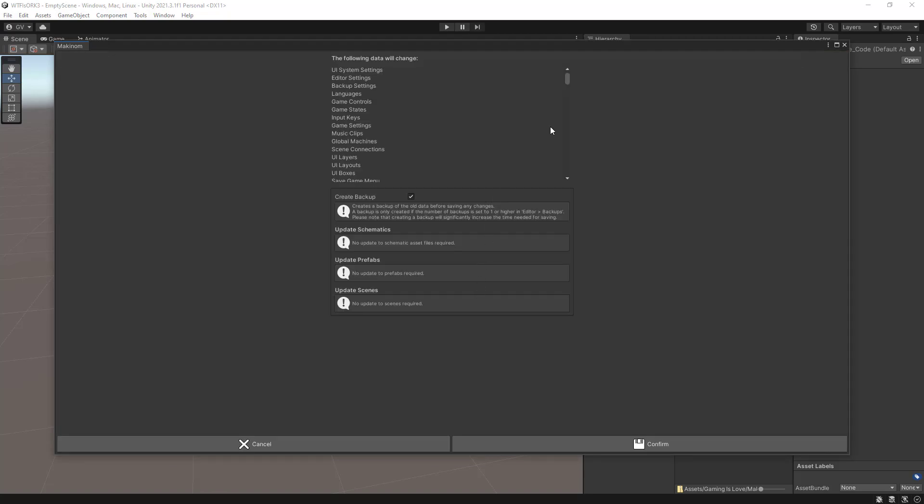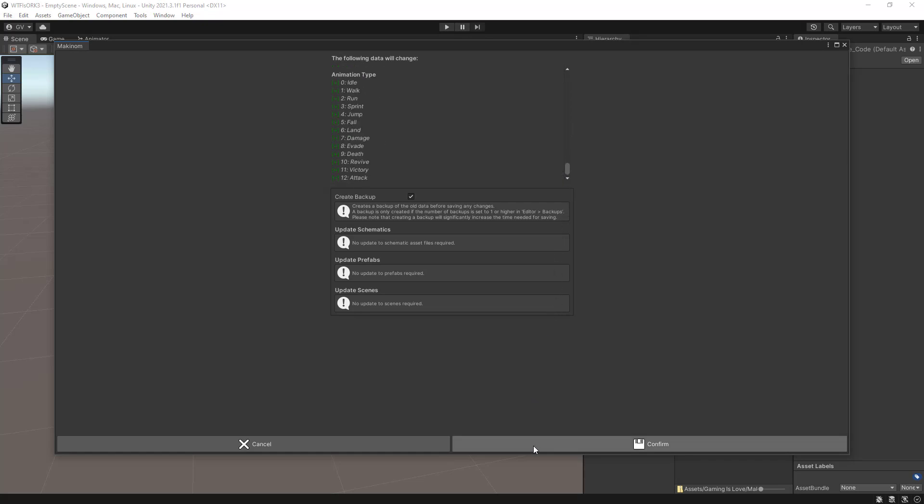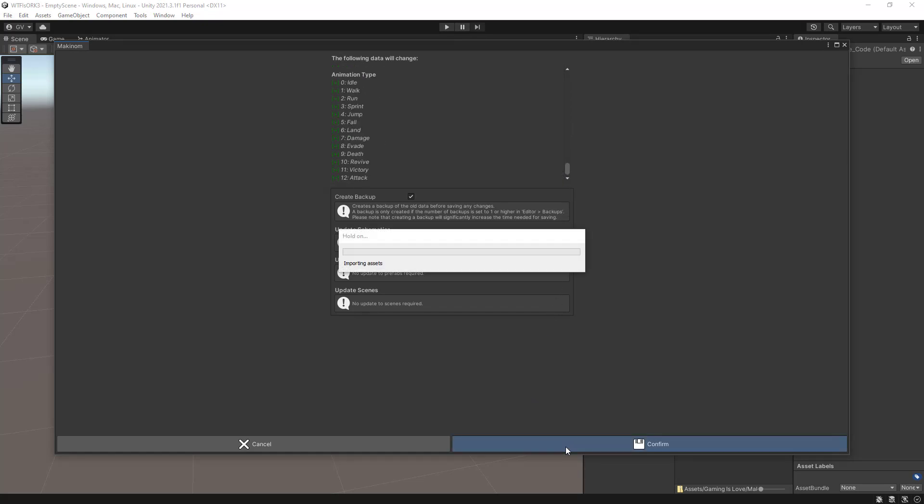And lastly when you switch to schematics, since this is the first time, you'll be prompted to save your changes. So let's click on save.